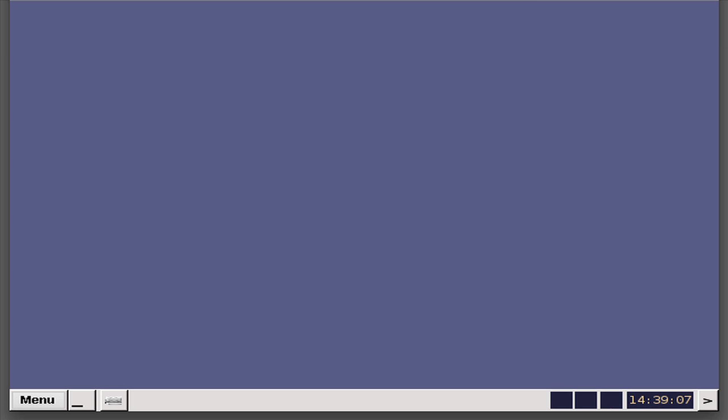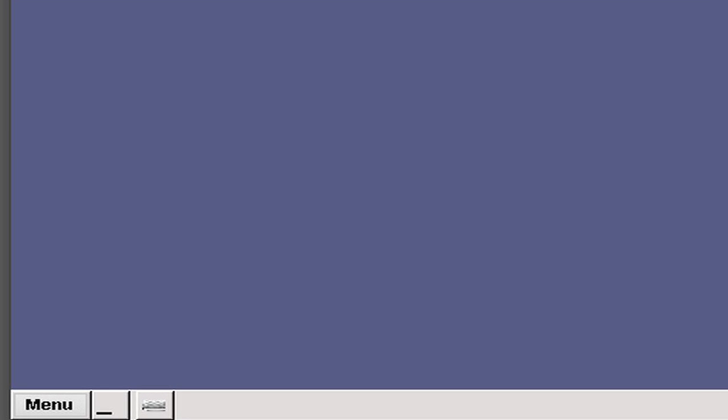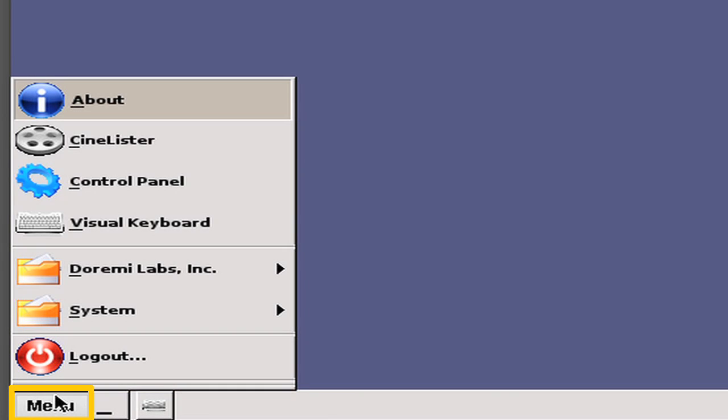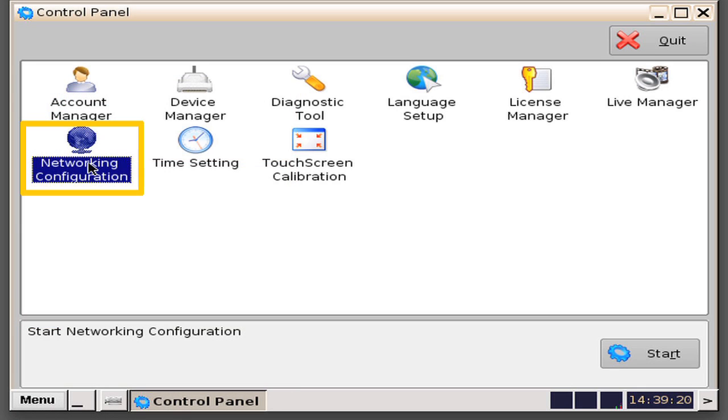The first step of the installation is to configure the IP addresses for the server. To do this, go to Menu, Control Panel, Networking Configuration, and then click on the Start button.